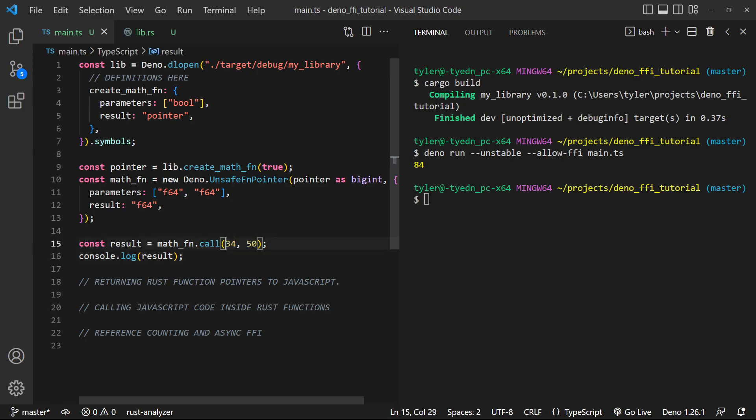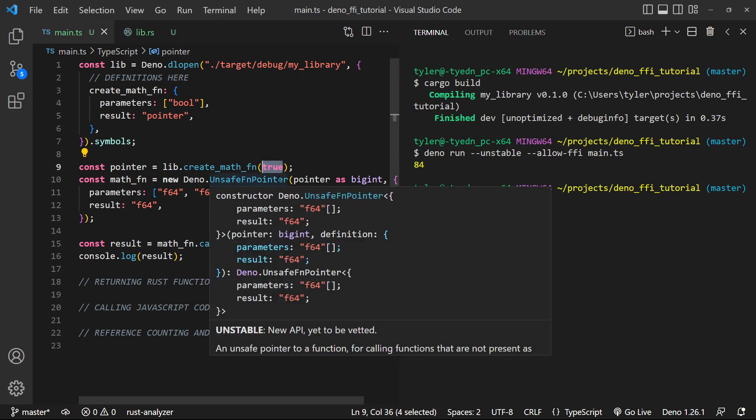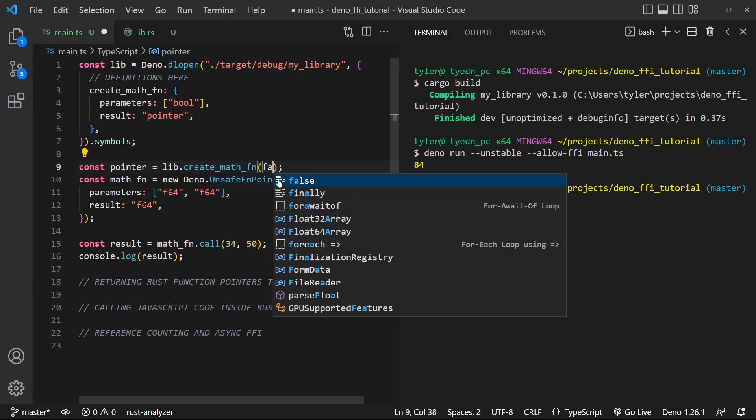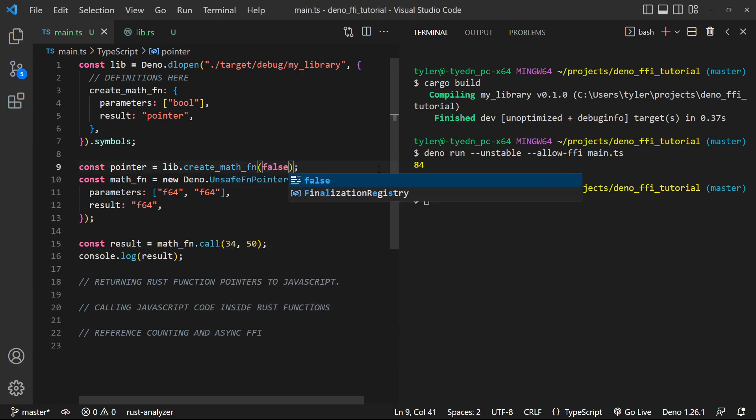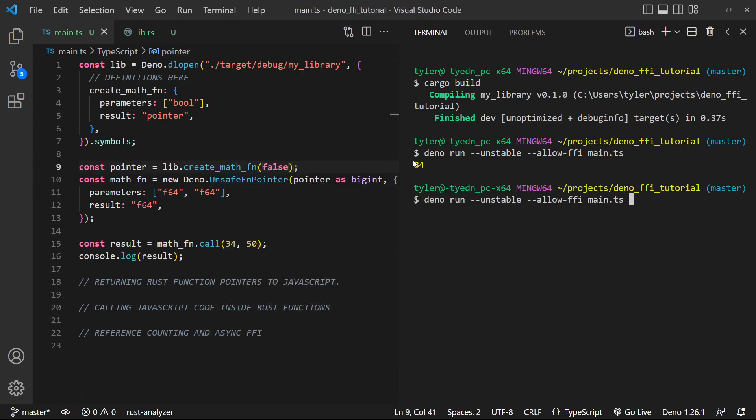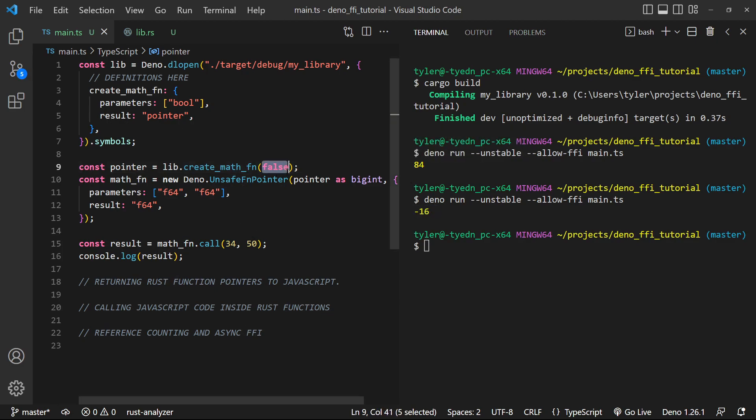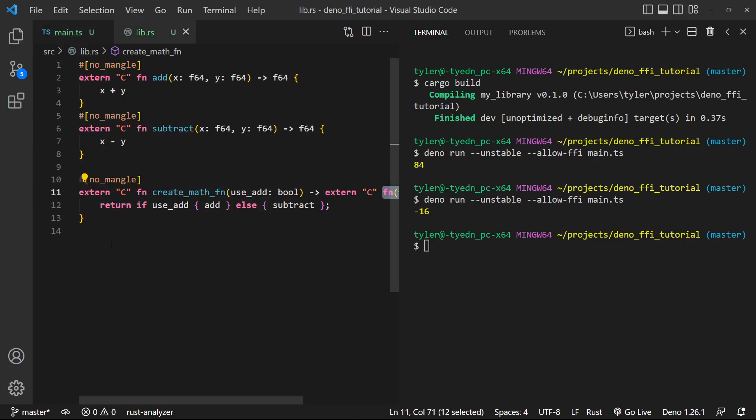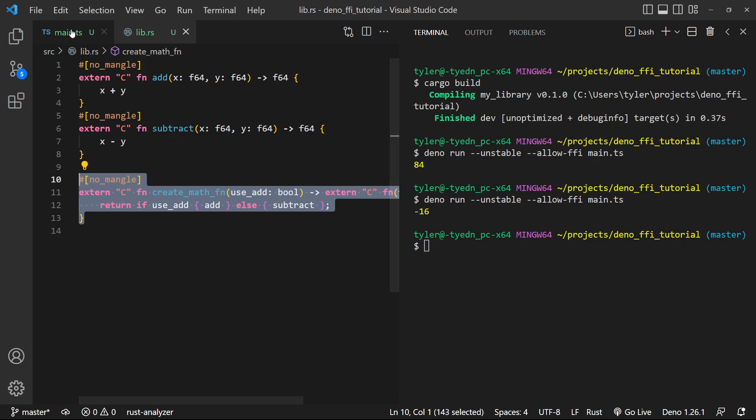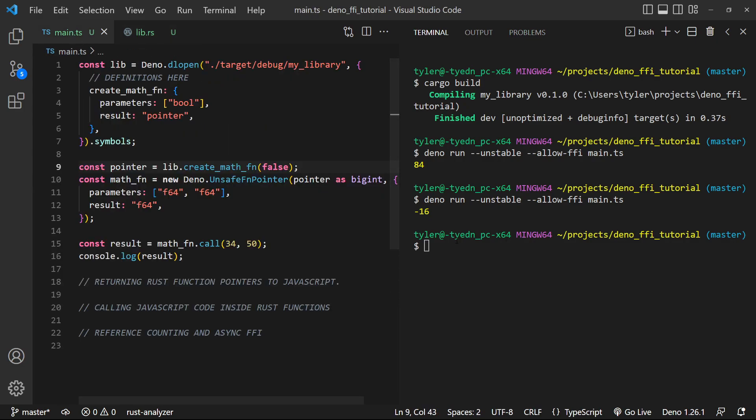Now, if we were to make this false, we can actually create a subtraction function. So let's try that out. And sure enough, we're able to subtract numbers. Now, again, we're kind of hard coding these values, but you can imagine at runtime, we can create functions on the fly using this technique. So that's pretty nifty.